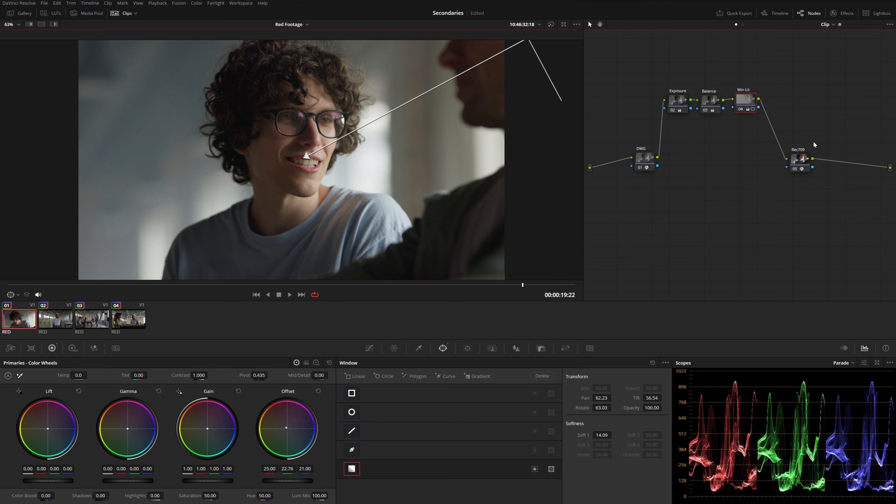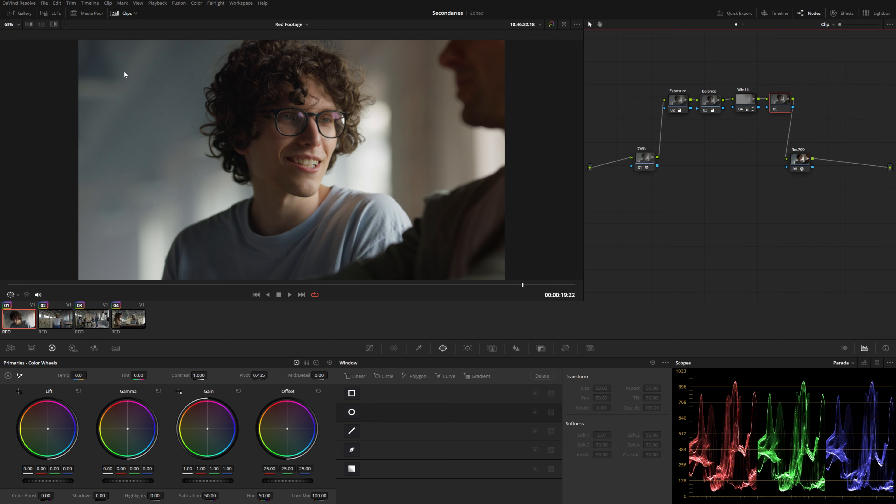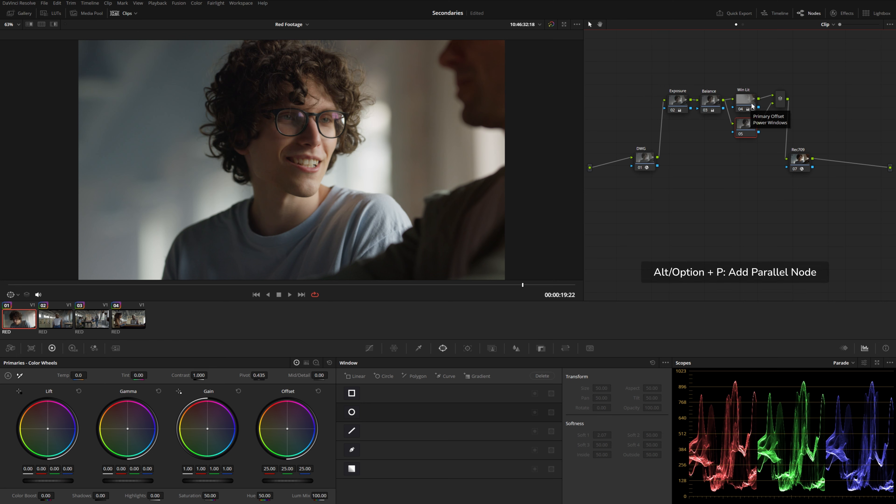Now I kind of want to do the opposite coming from this side. Rather than just simply adding a new node and doing another gradient from here, technically this new power window will be receiving the output from this power window as well. So I might want to use a parallel node instead.